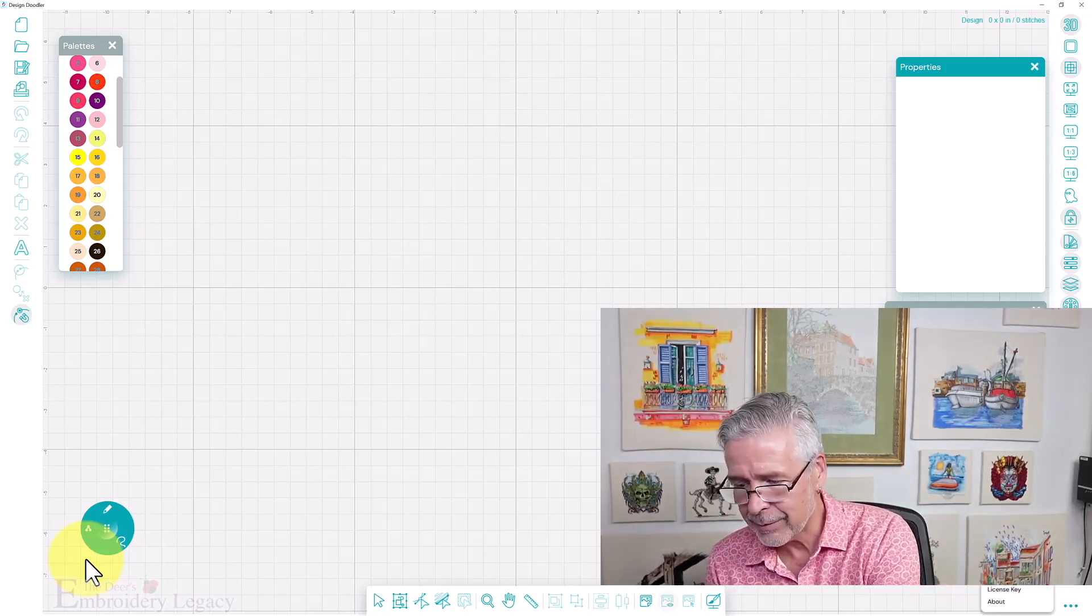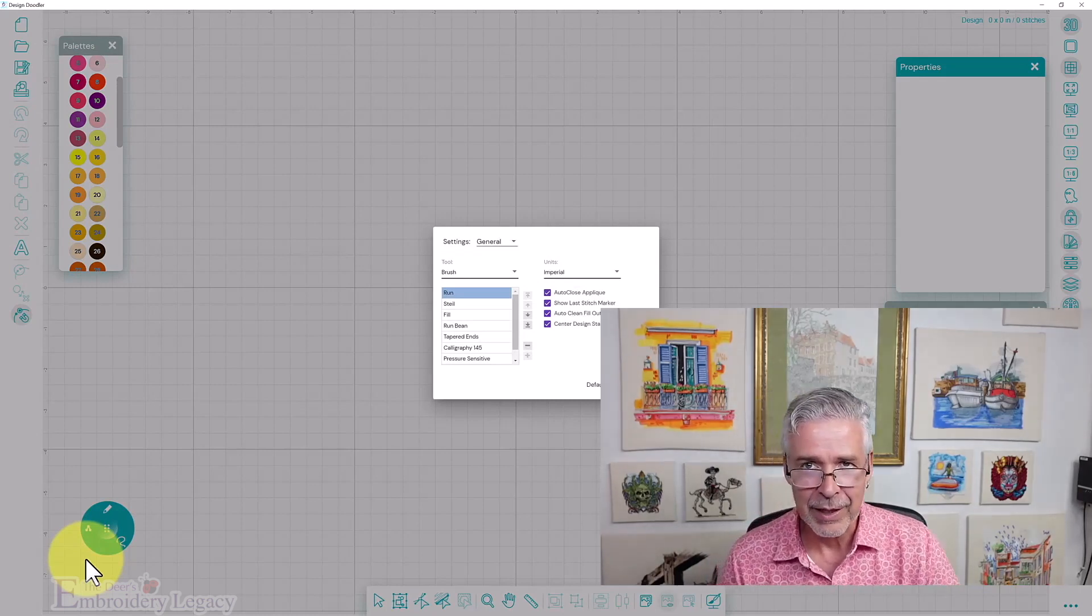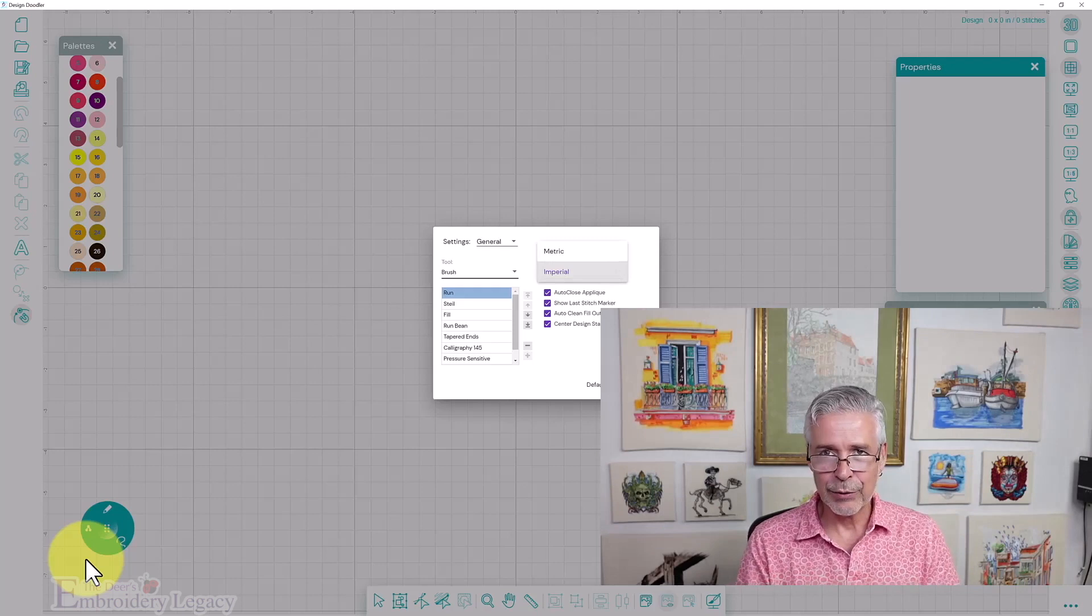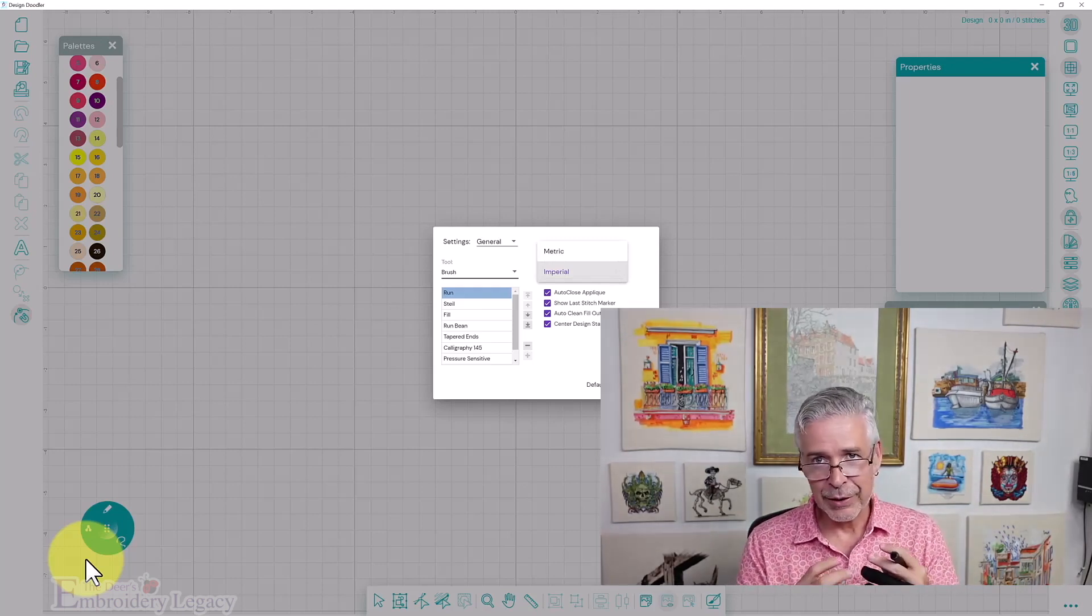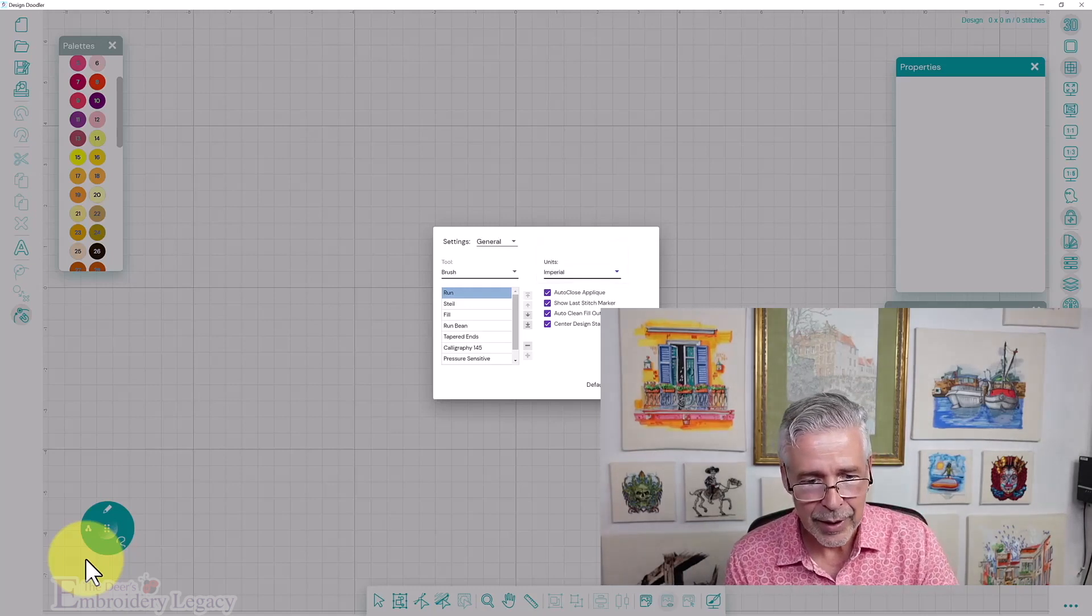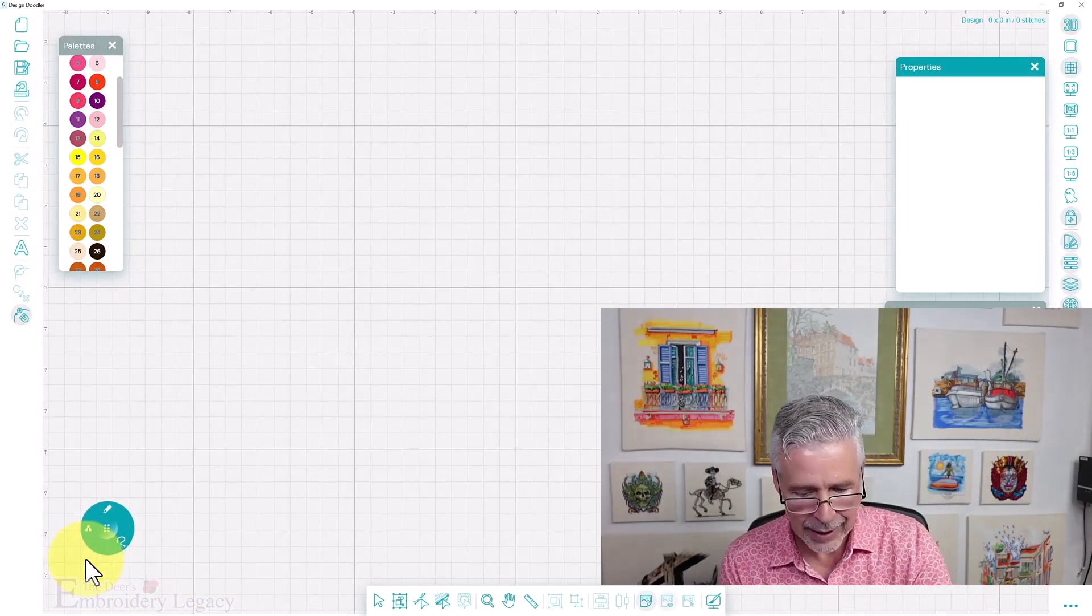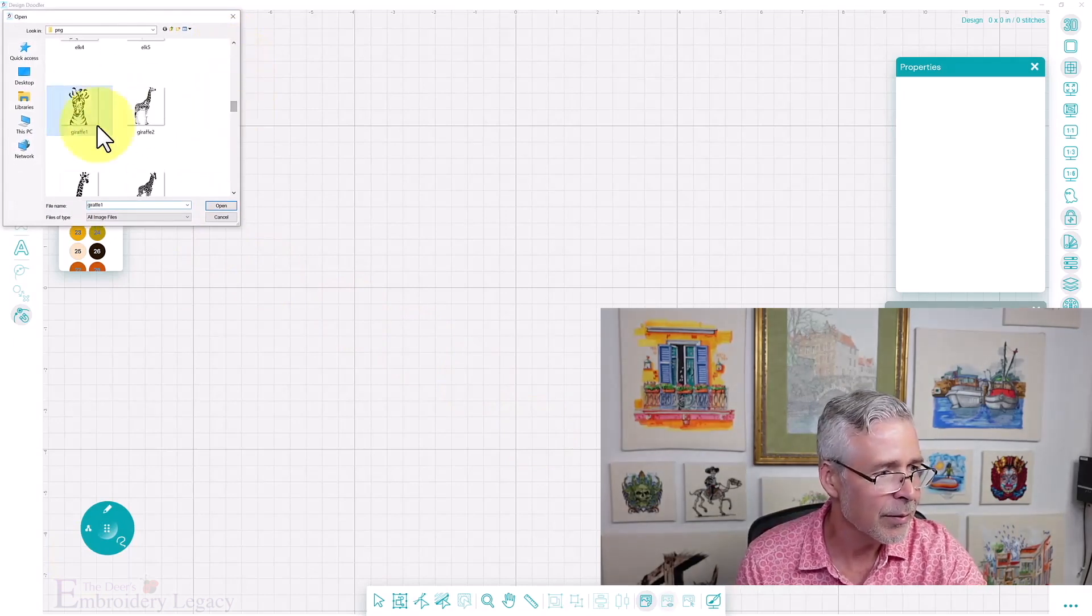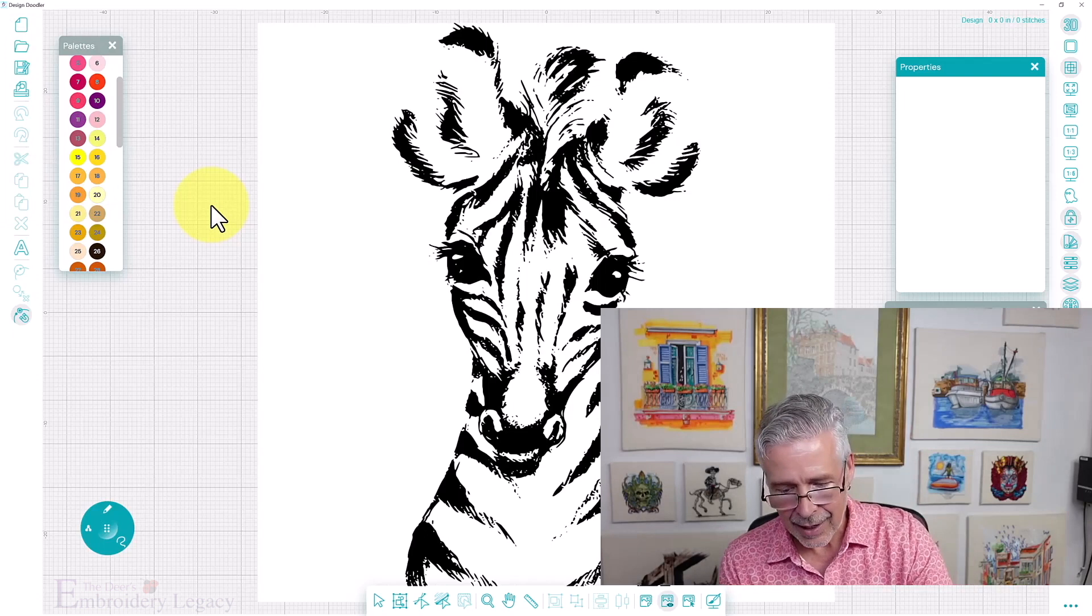First thing I'm going to check is to make sure that under the settings, I am in Imperial because I think of design sizes in inches. But when you're talking about actual properties, stitch lengths, you usually do those in metric. So I'm kind of toggling between the two. So it is on Imperial right now. I'm going to bring in my artwork. I'll bring in the same design for both of them just so that we see exactly how they react.